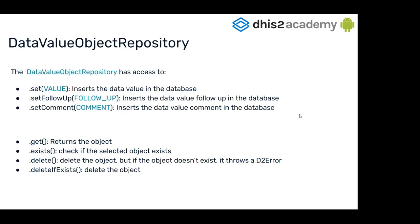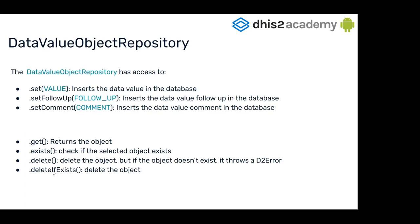What do we have in the data value object repository? We have the set value that we just talked about. We have follow-up, which inserts a value to follow up in the database. We have a comment, and you can use get to return the object, exist to know if the object exists or has been created before. The delete method will try to delete the object, but if it doesn't exist, it will throw an error. For that reason, you also have delete if exists, which allows you to delete without first using the exist method to know if the value exists in the database.